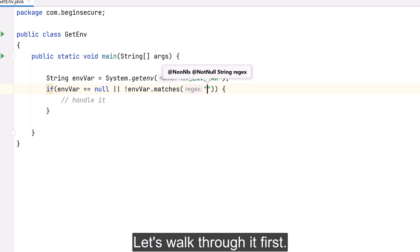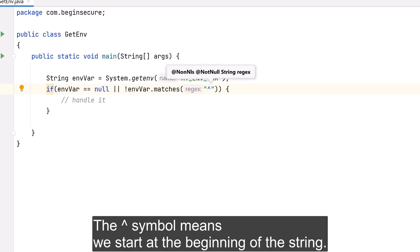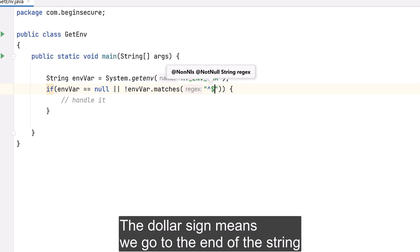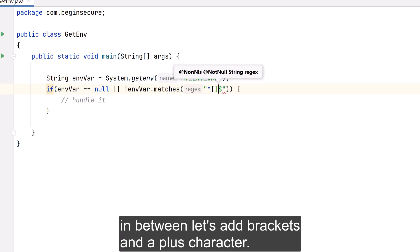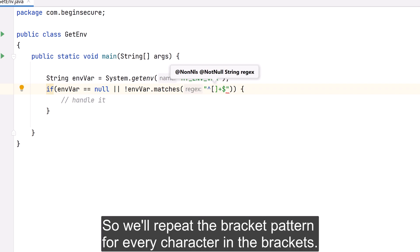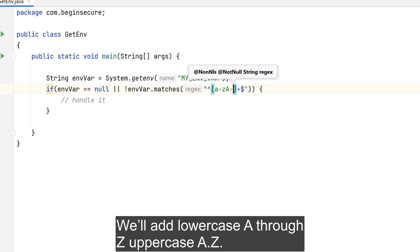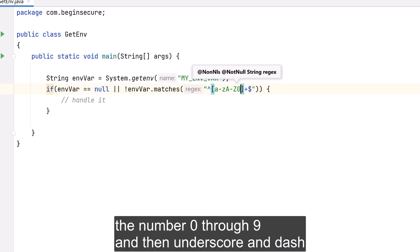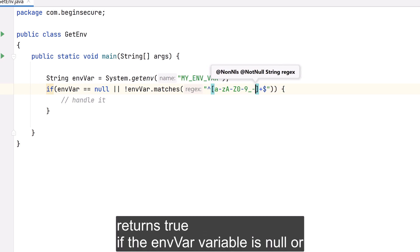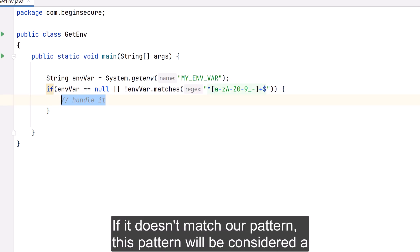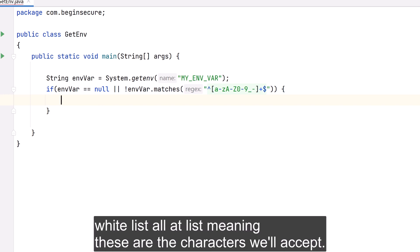Let's add a regular expression pattern check. We'll add the condition that our environment variable doesn't match the pattern. The caret symbol means we start at the beginning of the string; the dollar sign means we go to the end. In between, brackets with a plus repeat the character class for every character — we allow lowercase a-z, uppercase A-Z, digits 0-9, underscore, and dash. This is a whitelist (allow list) — these are the characters we accept, everything else is rejected.